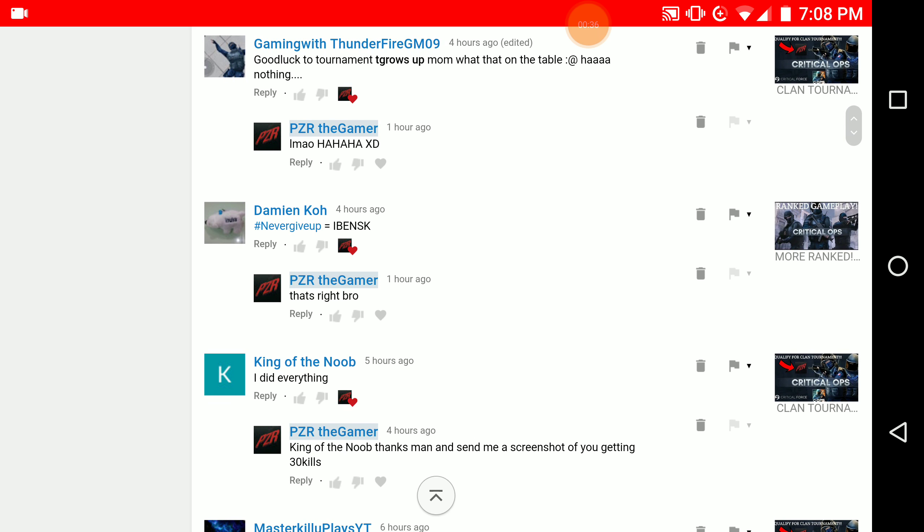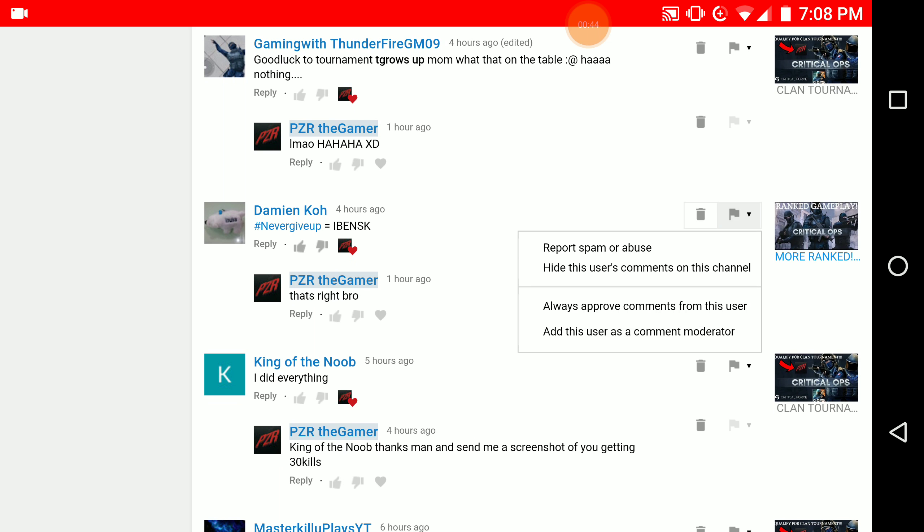and I'm going to be addressing something that is going to be very useful, and that is comment moderator. So as you can see, I'm going to add this user as a comment moderator. As you can see on the four options, you look at the last one - that's the one that you guys need